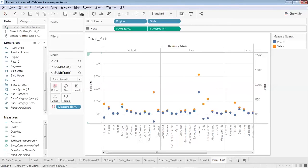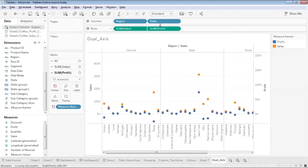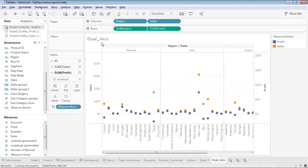So both these axes are quite different from each other but still they have been plotted together to show the sales and profit generated by each state within each region. Now we will see how to create such a dual axis chart. So first let me clear this visualization over here.